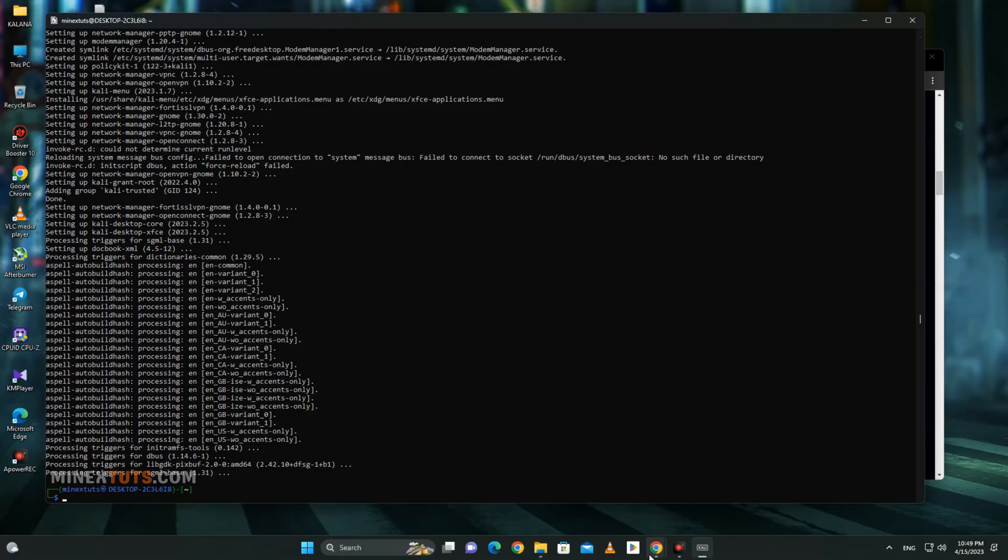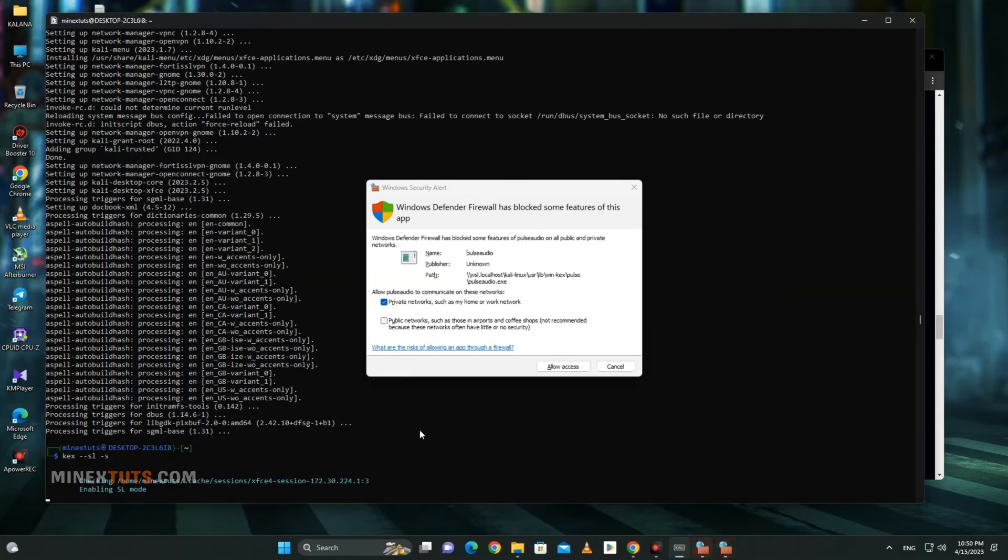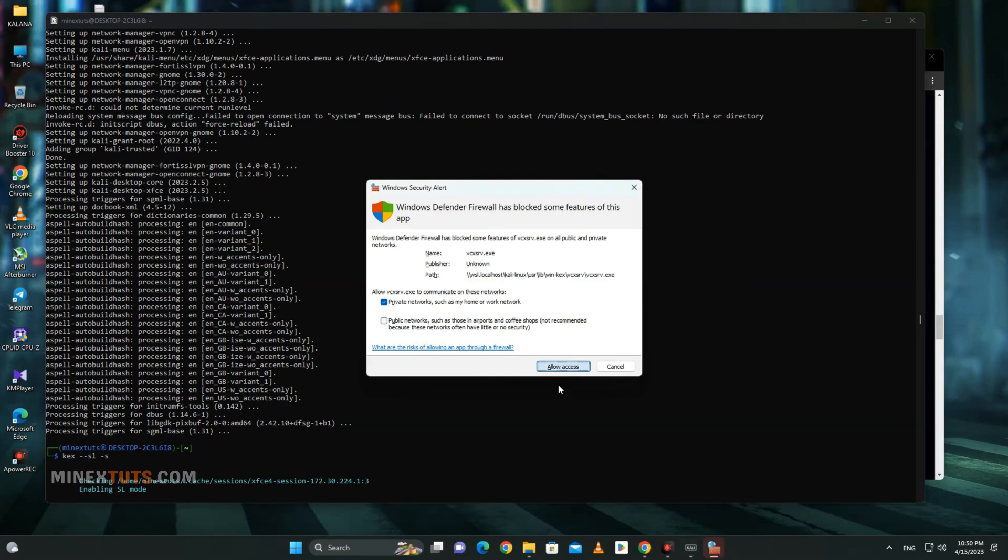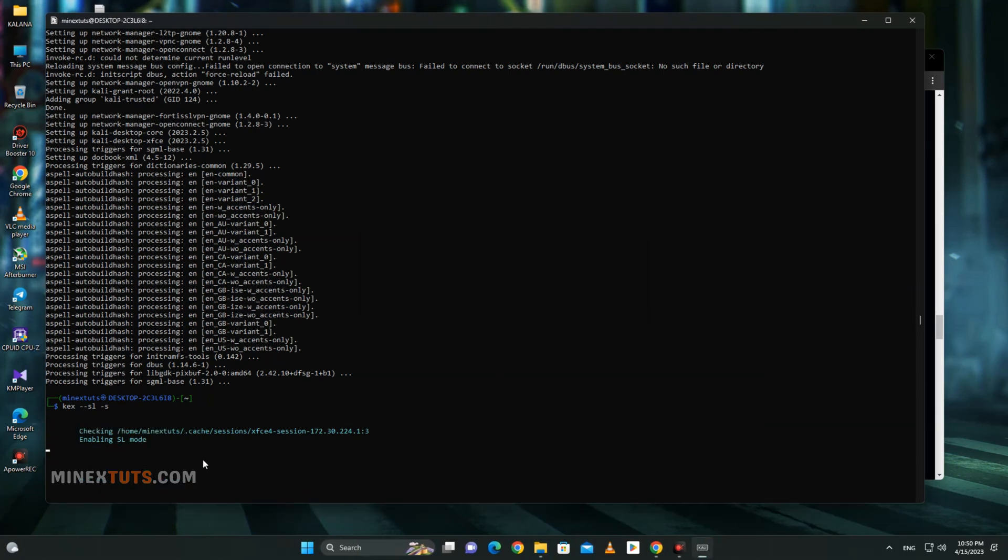I am going to run in Seamless Mode. You need to enter this command to run Kali Linux in Seamless Mode. It will ask for some firewall permissions, but you can allow them safely. Now it is running on your computer.